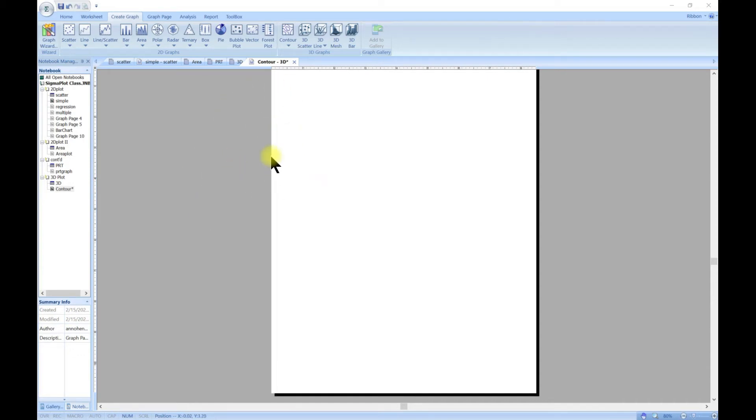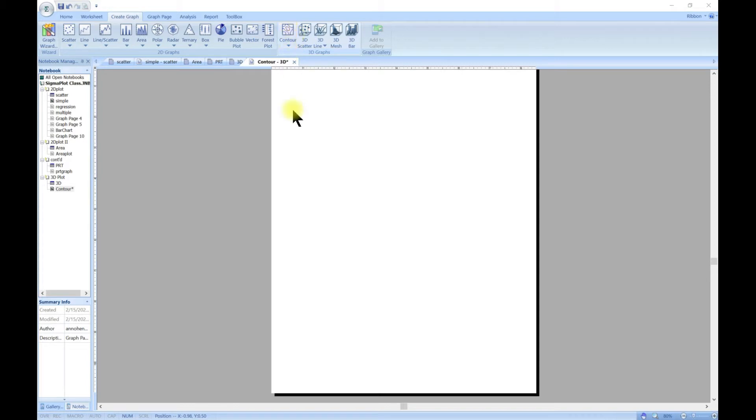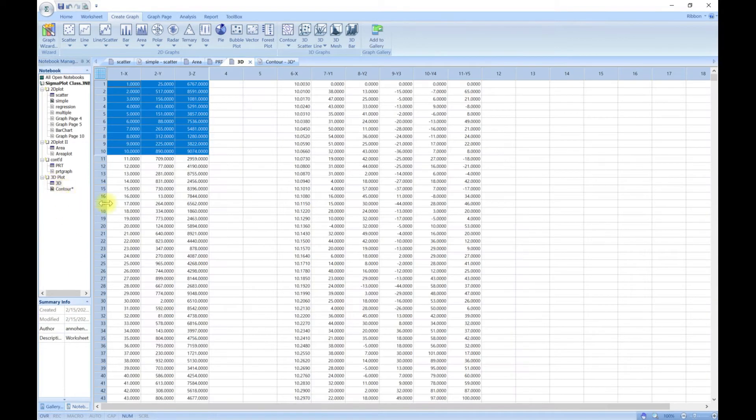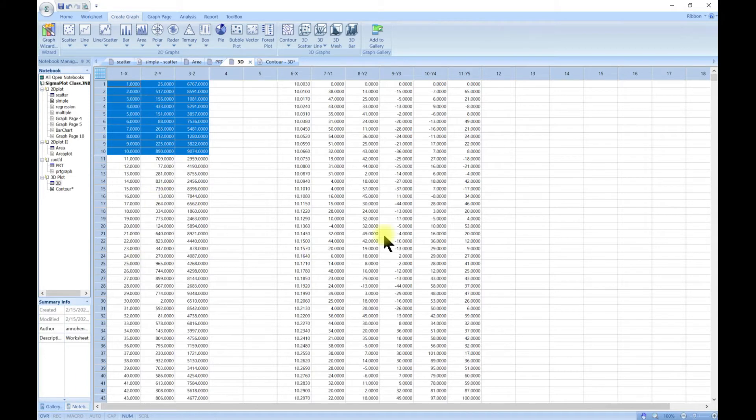In this lecture we are going to work with contour plots, so plotting 3D data as contour outlines in 2D space. To do this I have some data in here which I've attached to this lecture.